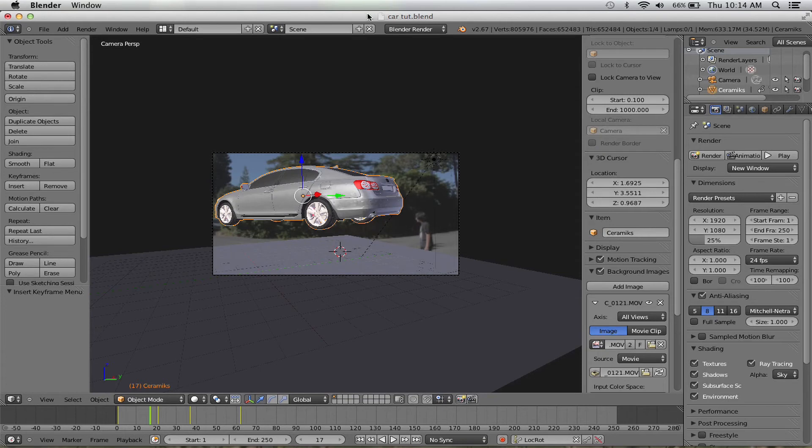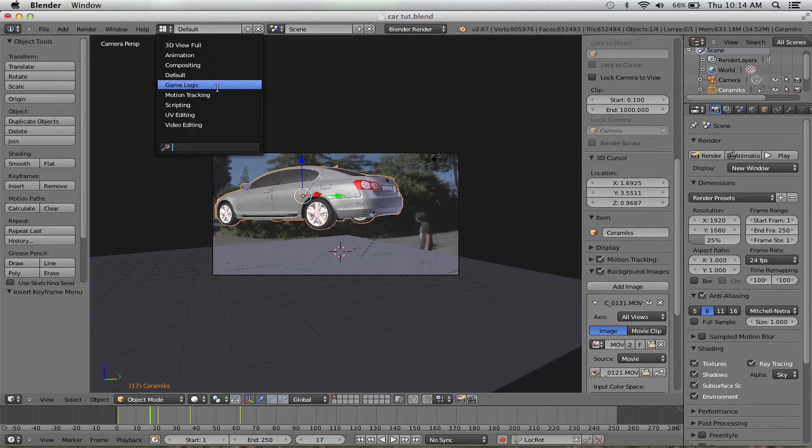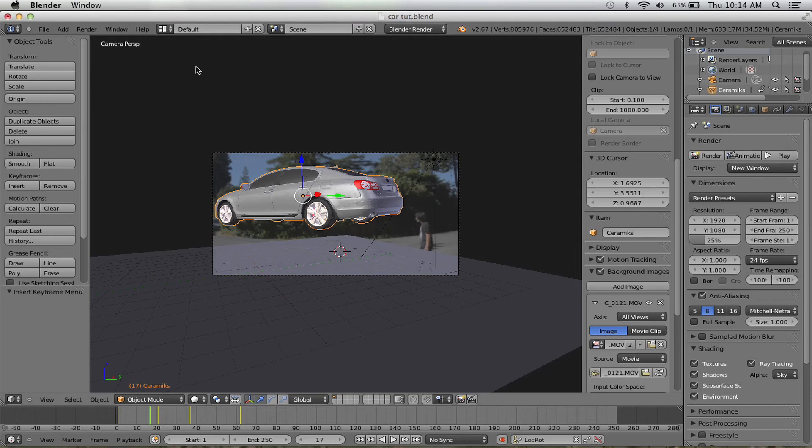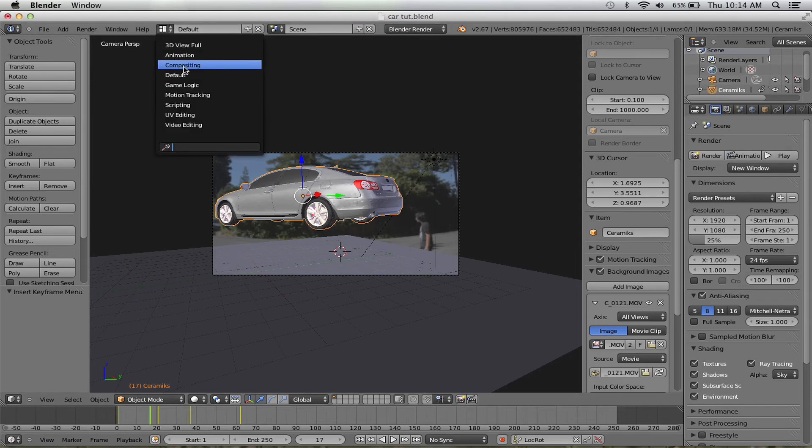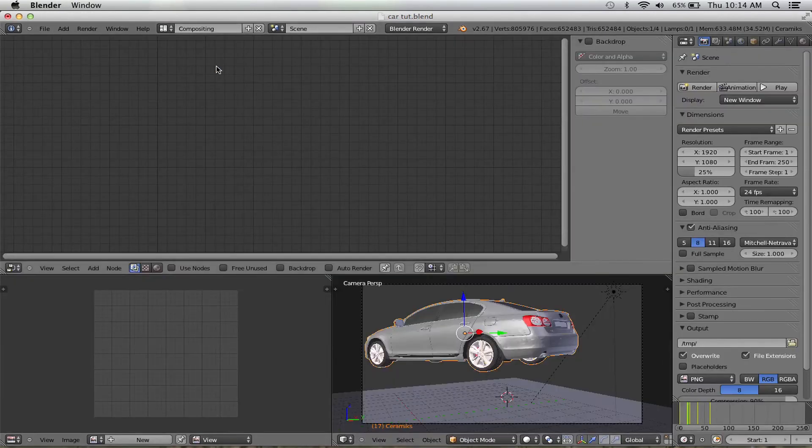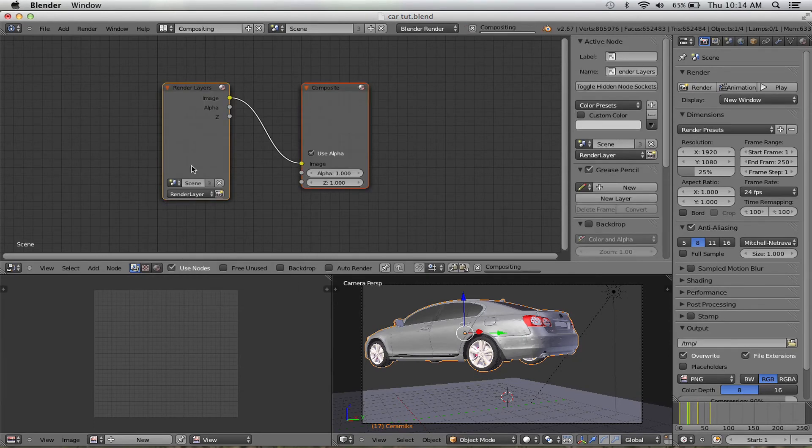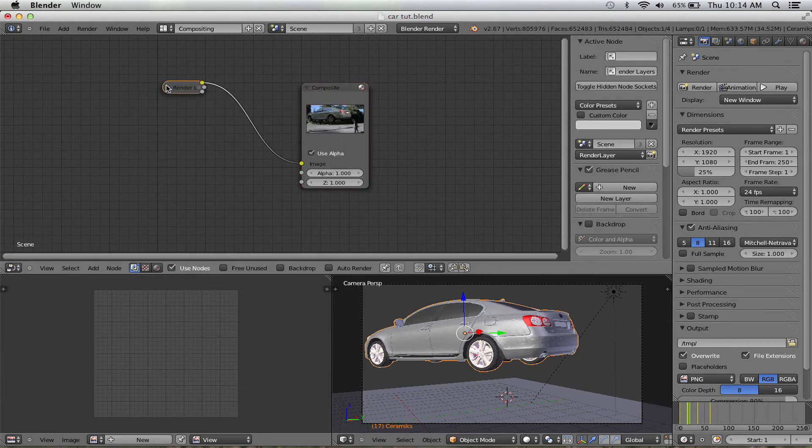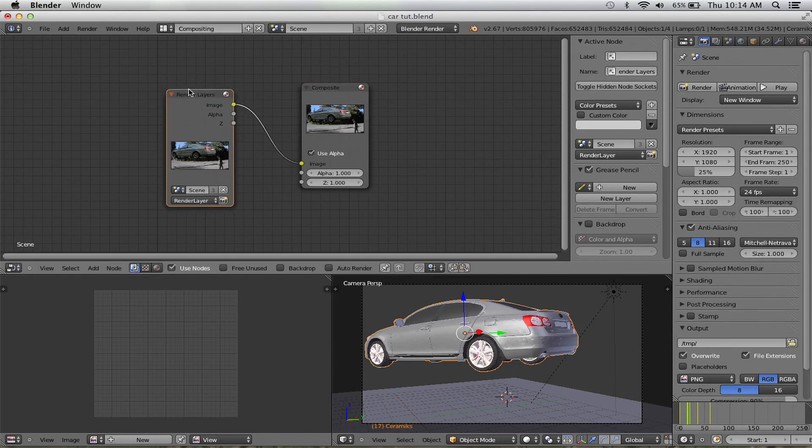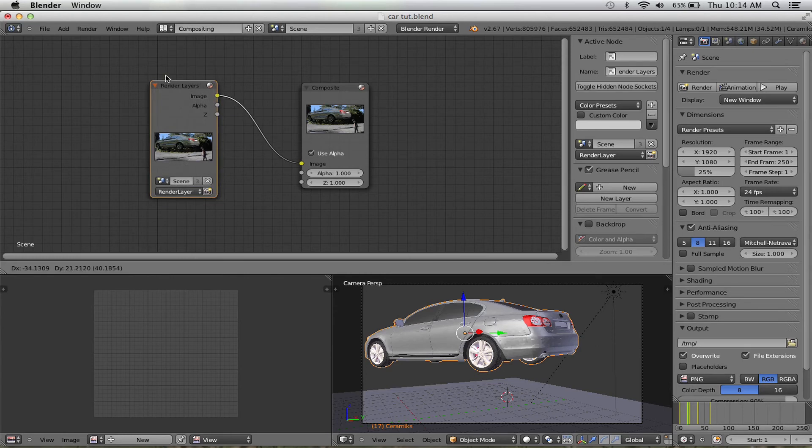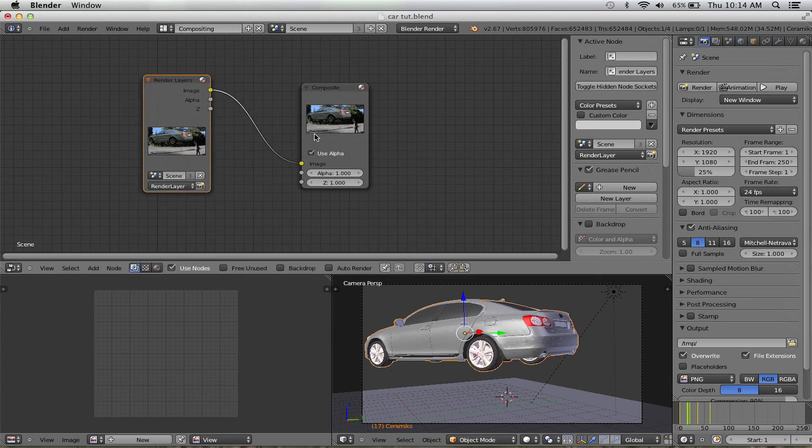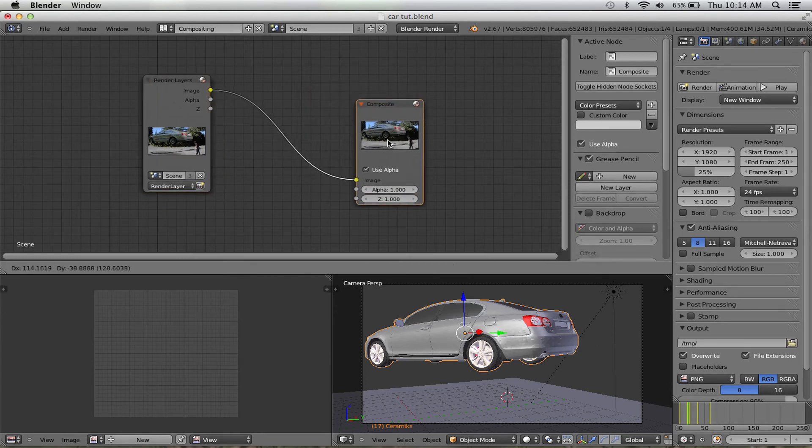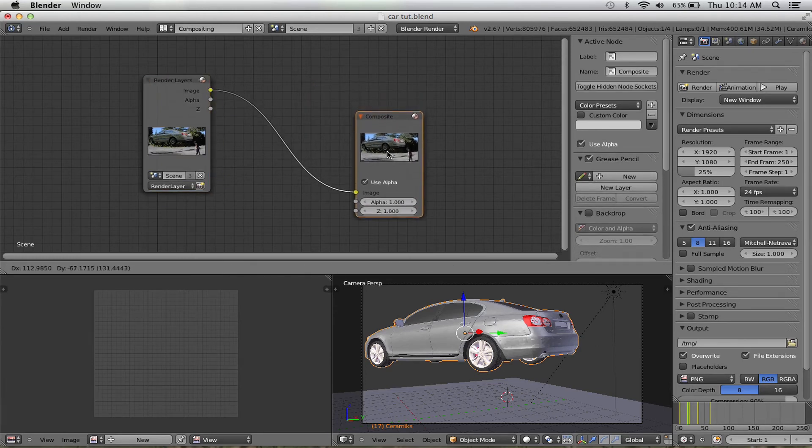So basically all you have to do is go into the compositor, which is—sorry, my screen recording thing is kind of lagging. Okay, right here. Use nodes. You don't have to do this stuff if you have After Effects and you have really smart motion blur. That would be a lot better actually, but I don't really have really smart motion blur installed, so I'm just going to do this.